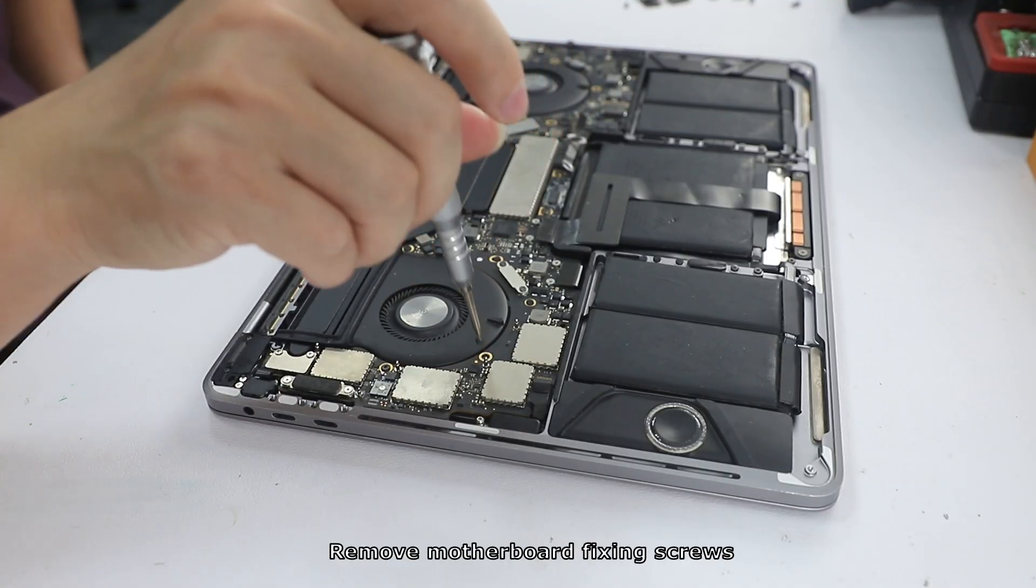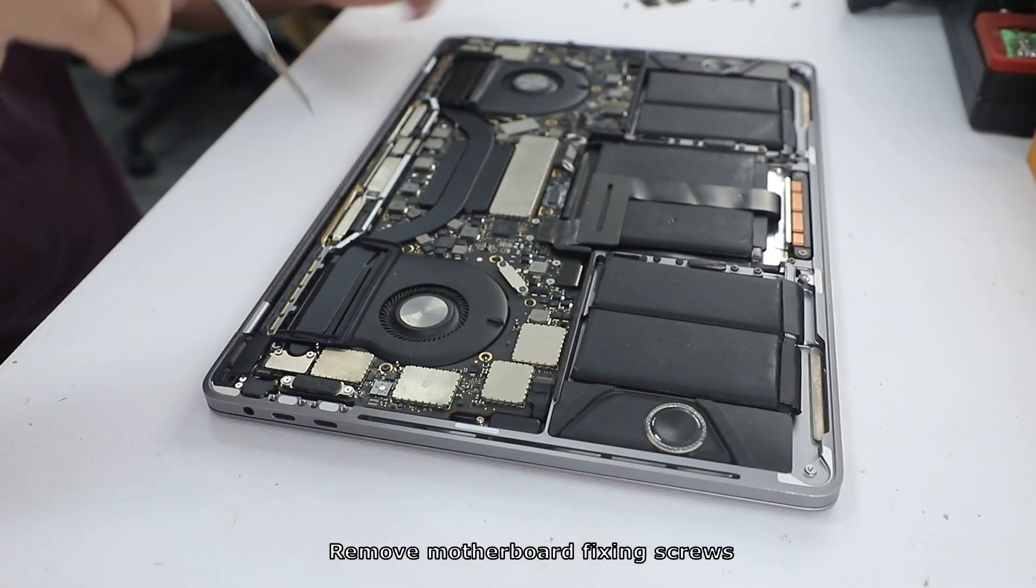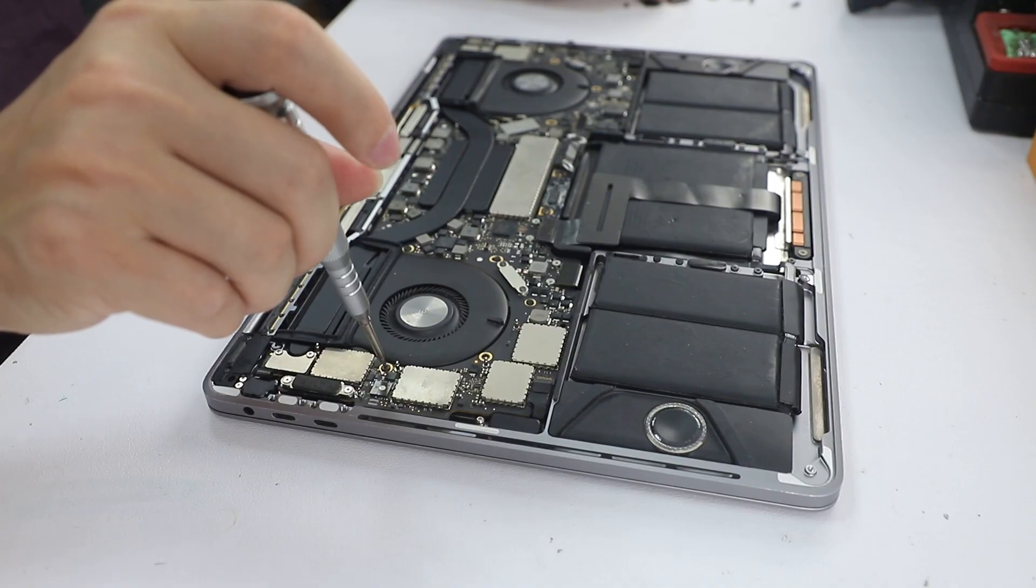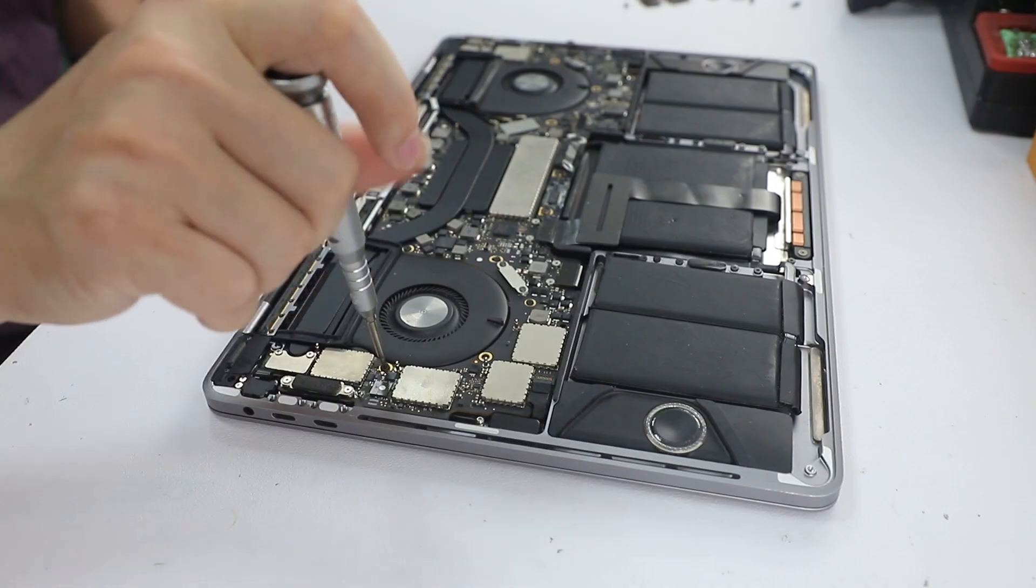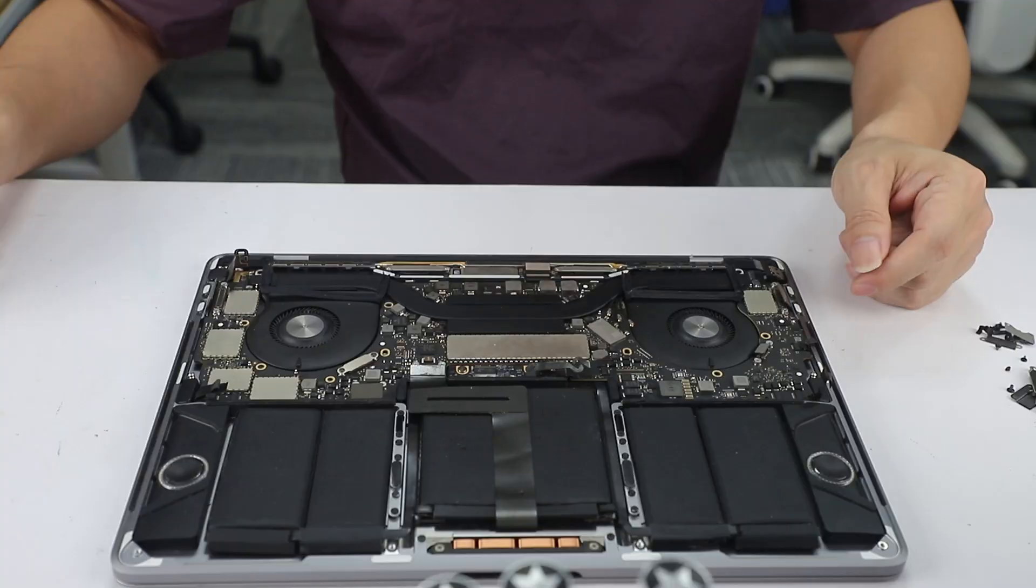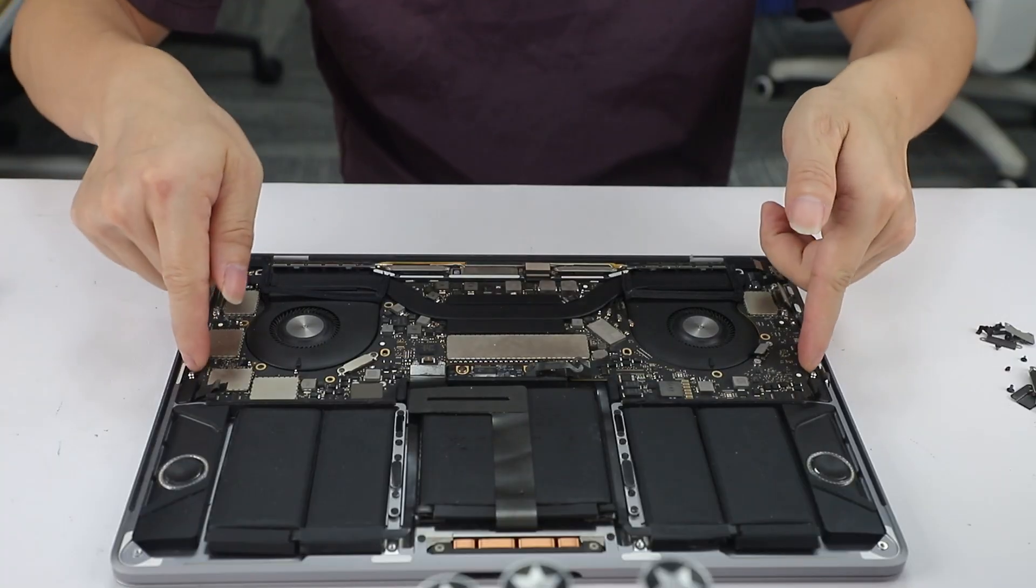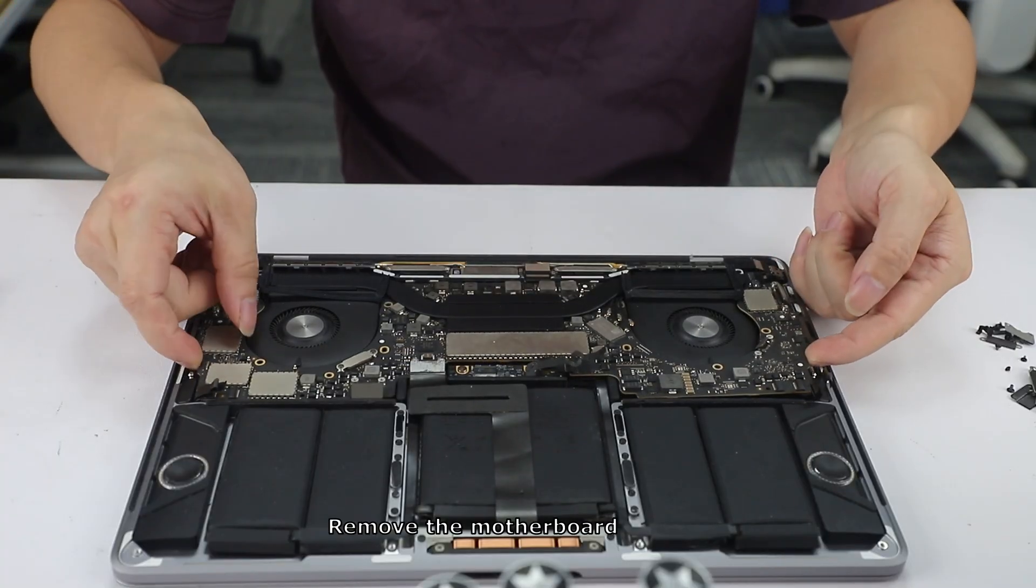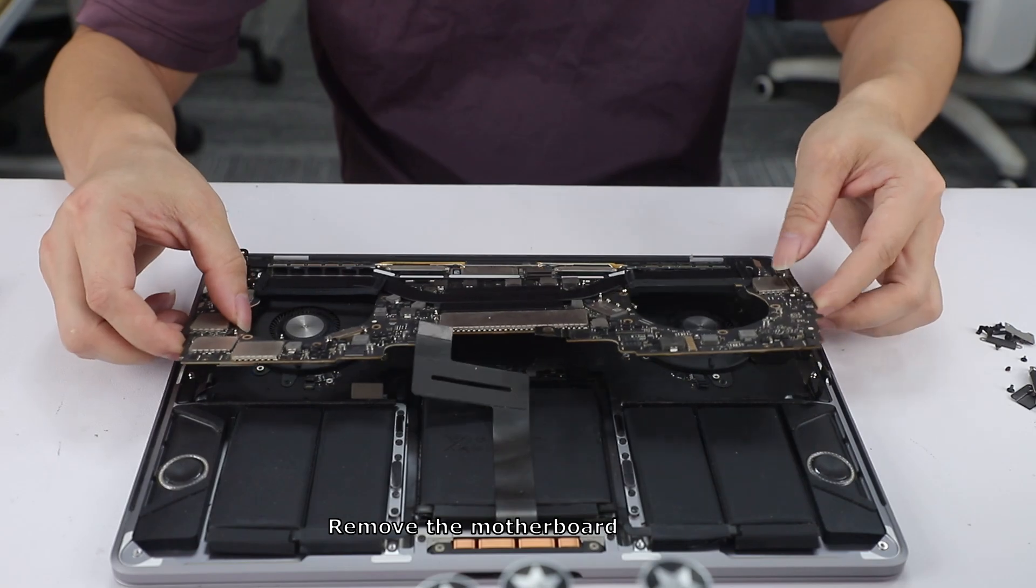Remove motherboard fixing screws. Remove the motherboard.